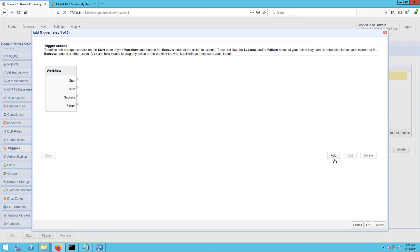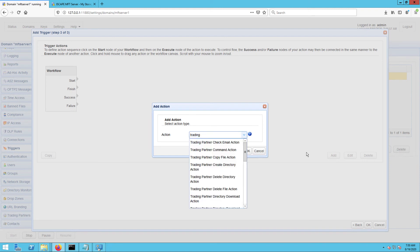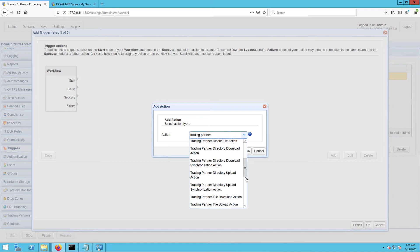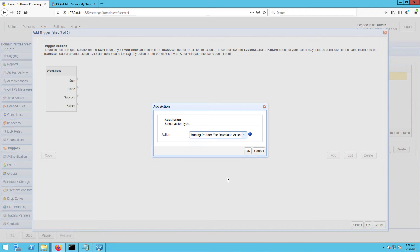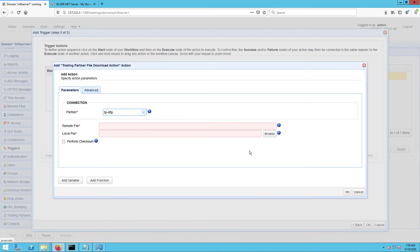And again, click Add to add a new trigger action. Now this time, select the Trading Partner File Download Action. When you get to the Action Parameters dialog, select the same trading partner you used for your directory monitor. In my case, that would be tp-sftp.